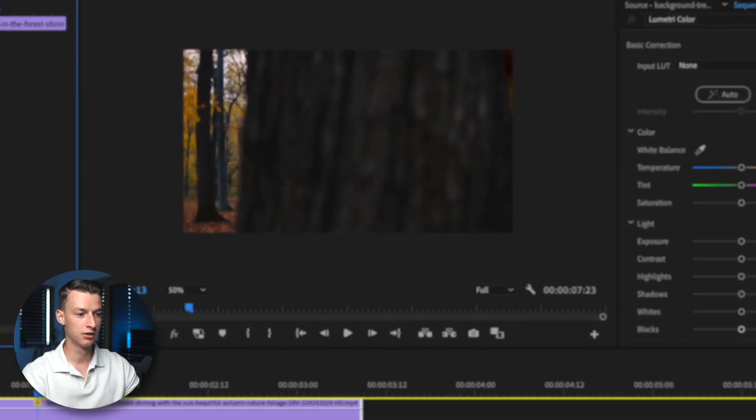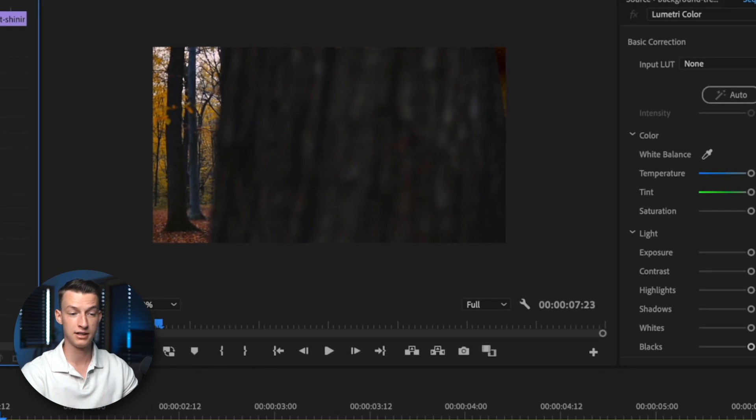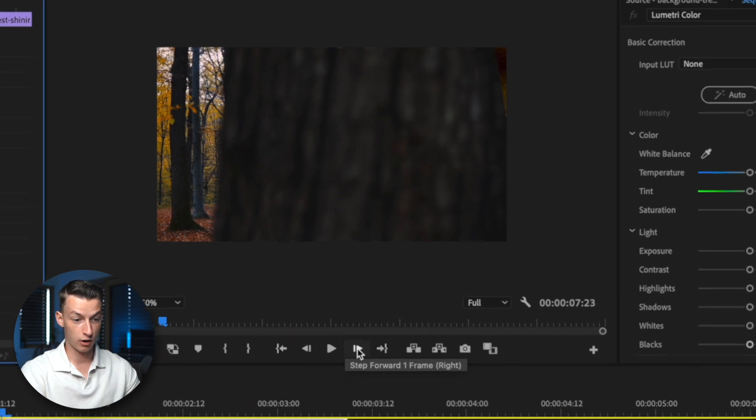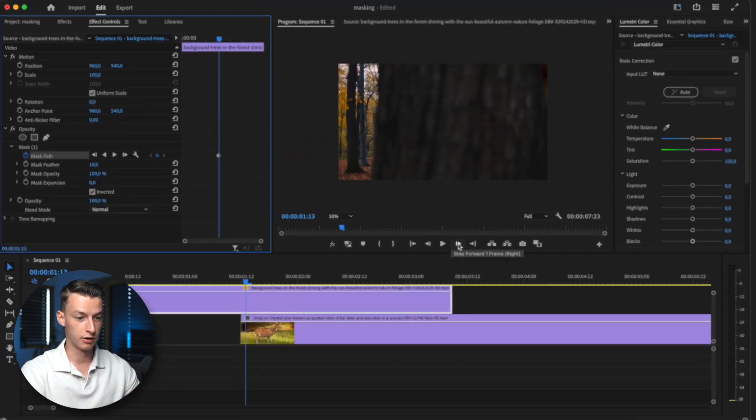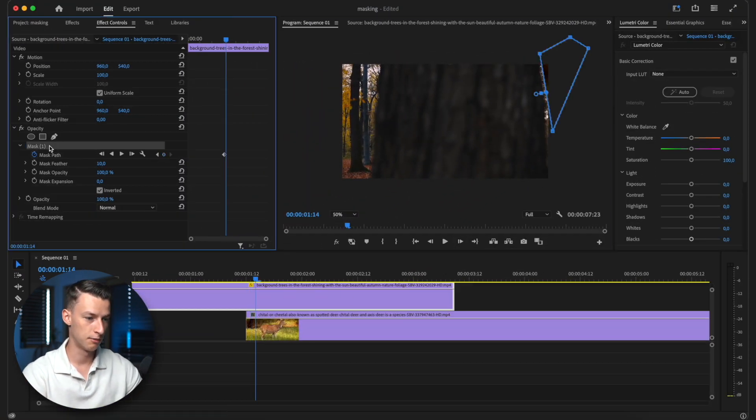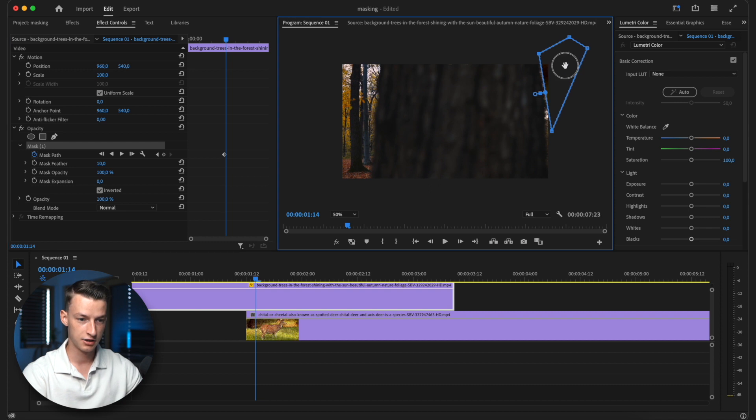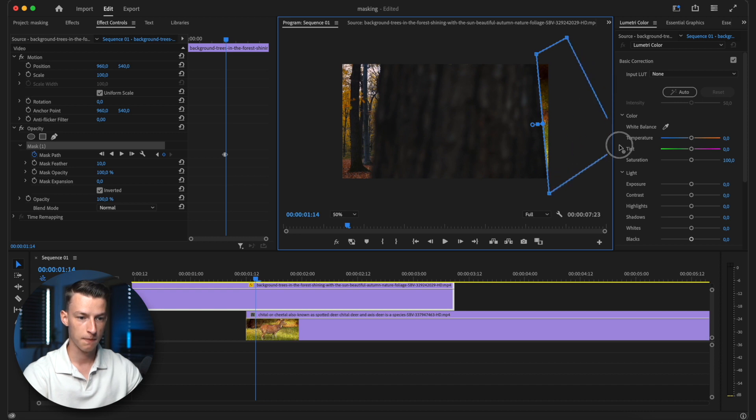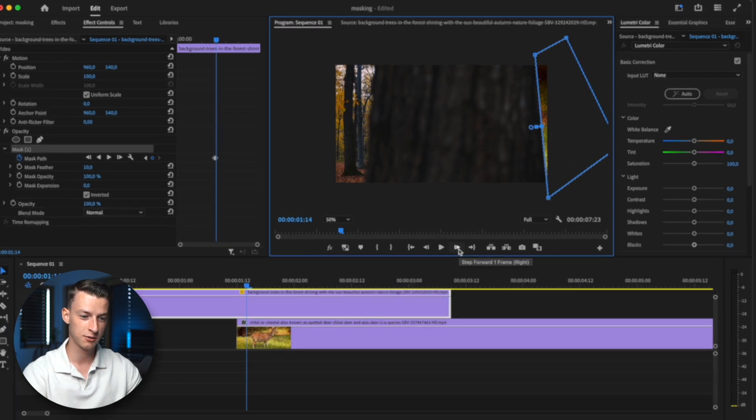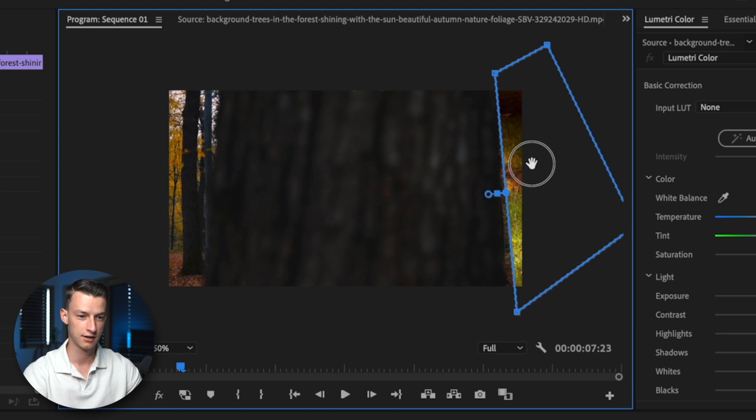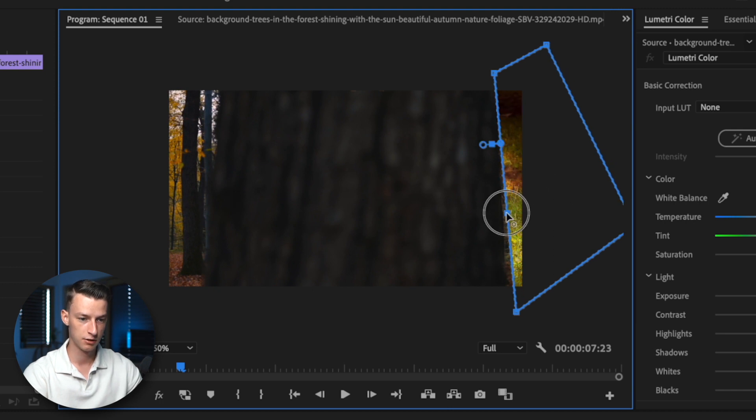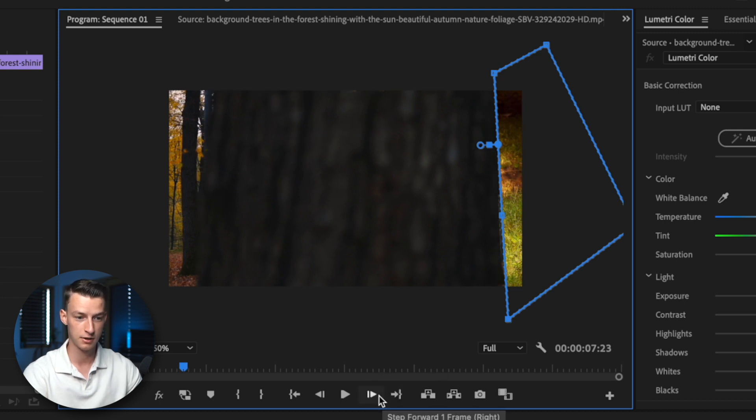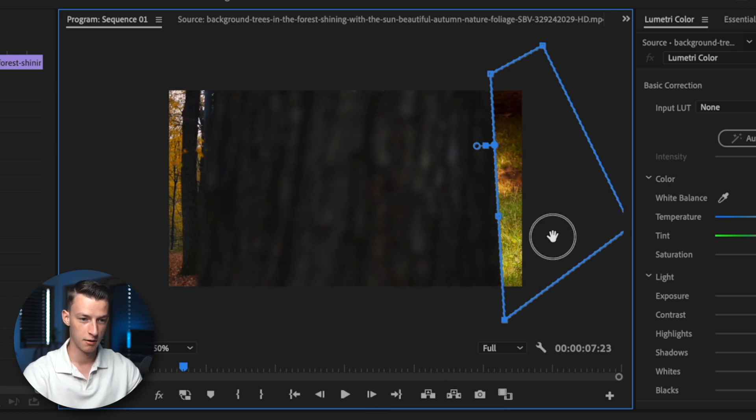And then you want to be basically just clicking on this step forward one frame button, and then you want to come back to your mask and just basically adjust it and drag it so that it actually fills up the part that's under it. So this is quite a tedious process. You just click on it. You can add more points to your mask as well if needed. And you basically just press this button, adjust your mask a little bit, press it again, adjust your mask a little bit.